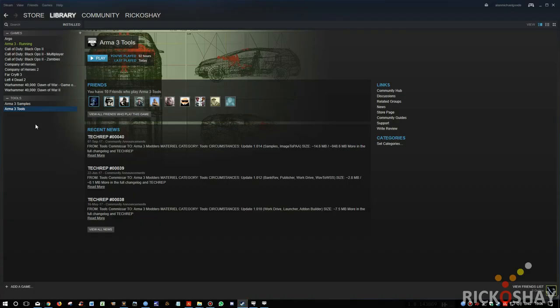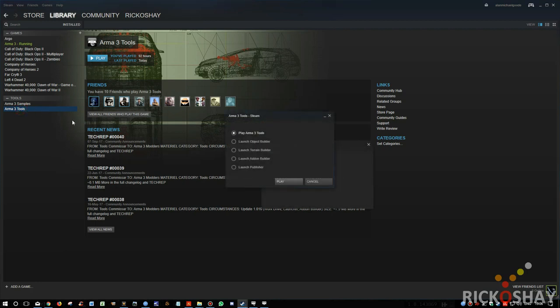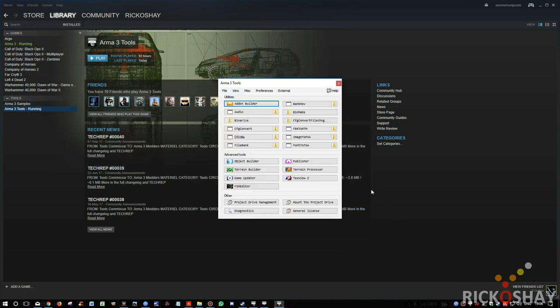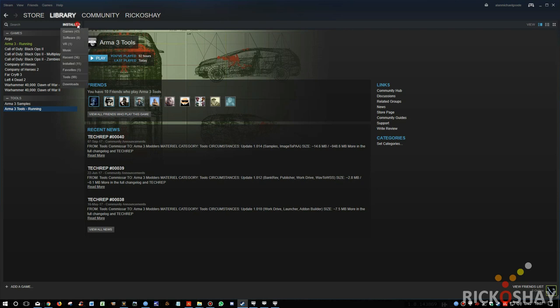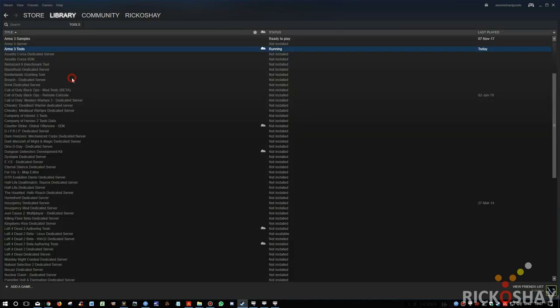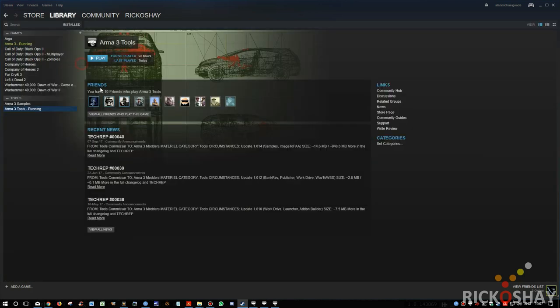Okay, I'm assuming that you have created a PAA file, but if not, I'll show you how to do it. You fire up ARMA3 tools. If you don't have tools installed, just go down to Library, go down to Installed, go to Tools. You'll find ARMA3 tools, install them. And once they're installed, start them up.